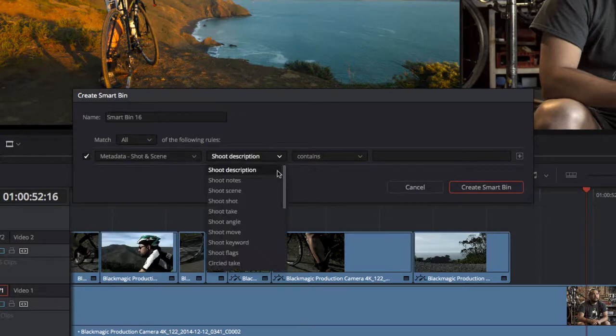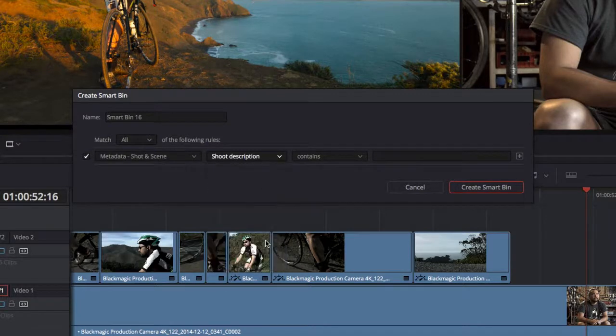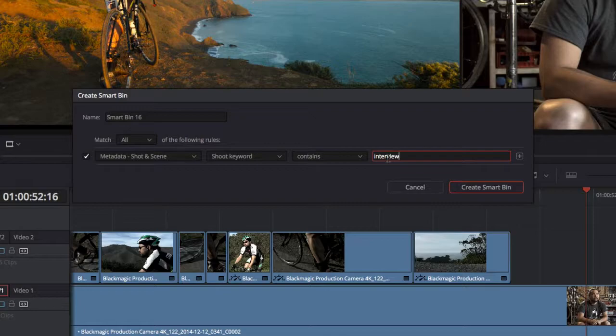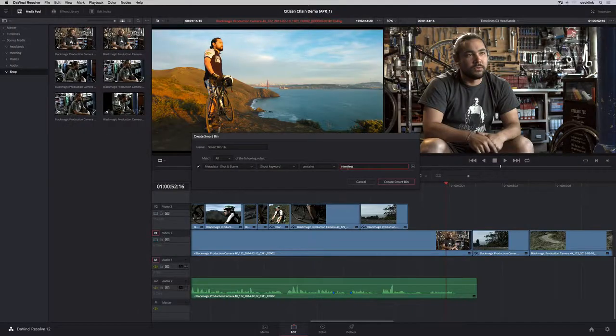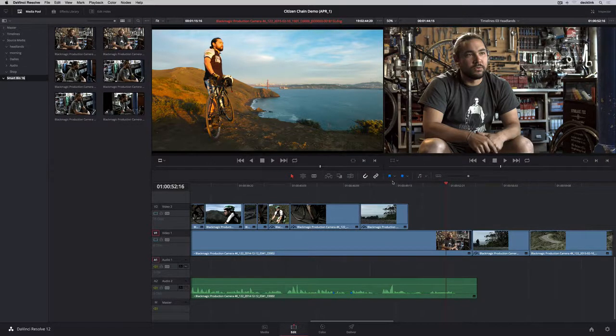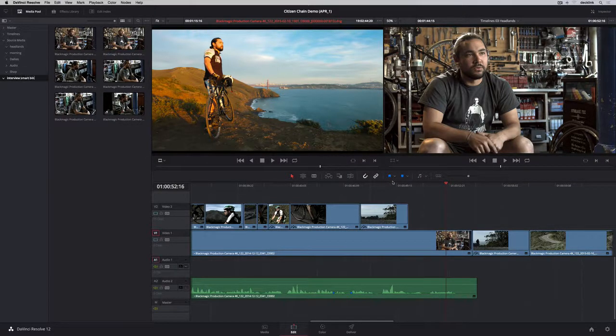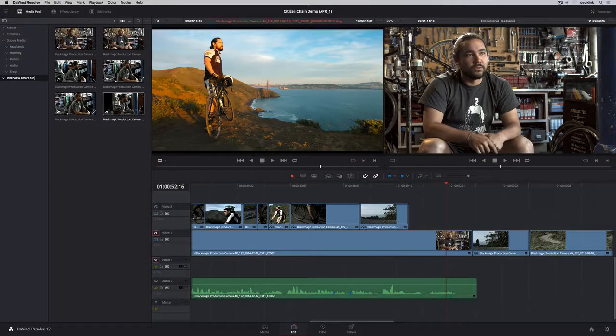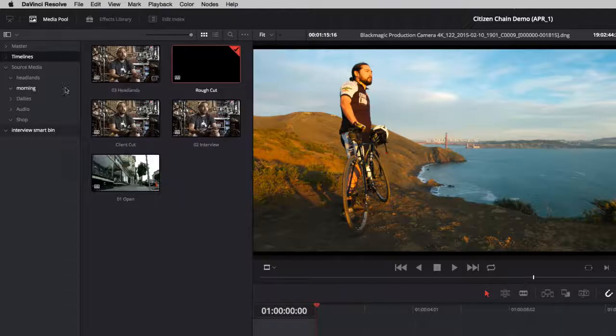For instance, if you want to create a bin that contains all the shots that have a certain keyword, just set up the search rules. Any clips that match the search rules are previewed in the browser area and appear in the smart bin when you click Create. Best of all, smart bins automatically update when you add or remove shots from Resolve.